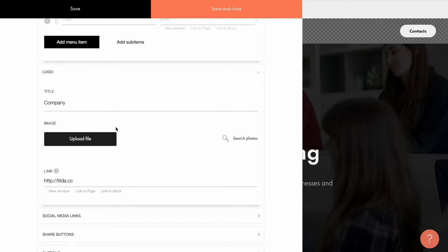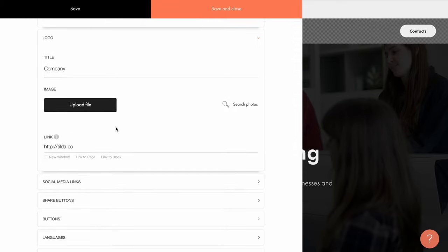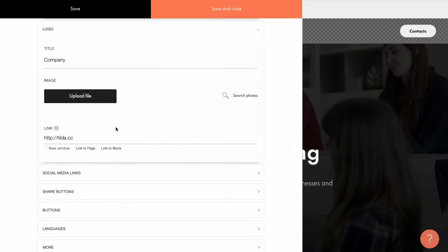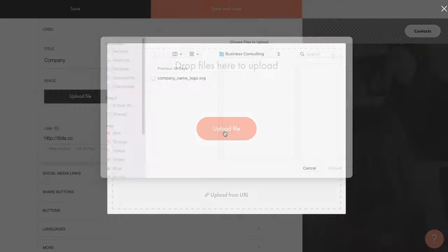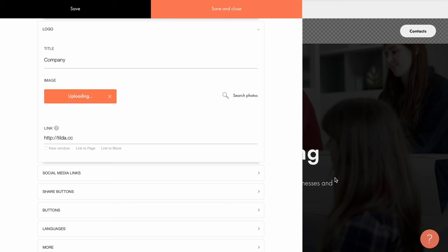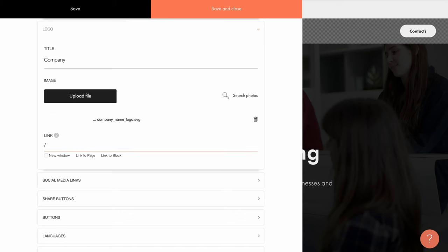Moving on to the logo tab. The logo can be either text or a picture. The image file can be uploaded from your computer. I have an image that I'll upload and write the slash sign in the field.